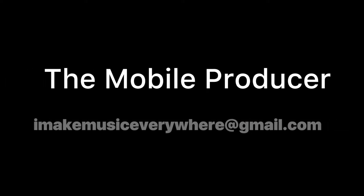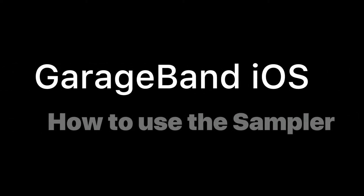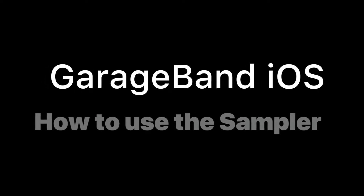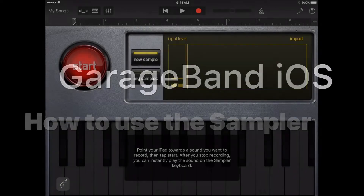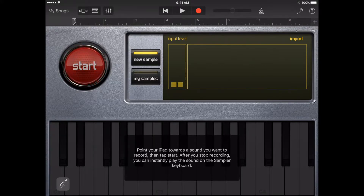Welcome to The Mobile Producer, your guide on how to make music anywhere you want and how to make it faster and easier than ever before. My name is Benji and in this video we'll be covering the sampler for GarageBand on iOS. You can record or sample a sound using a microphone or add an audio file and then play it back like a melody on the sampler keyboard.